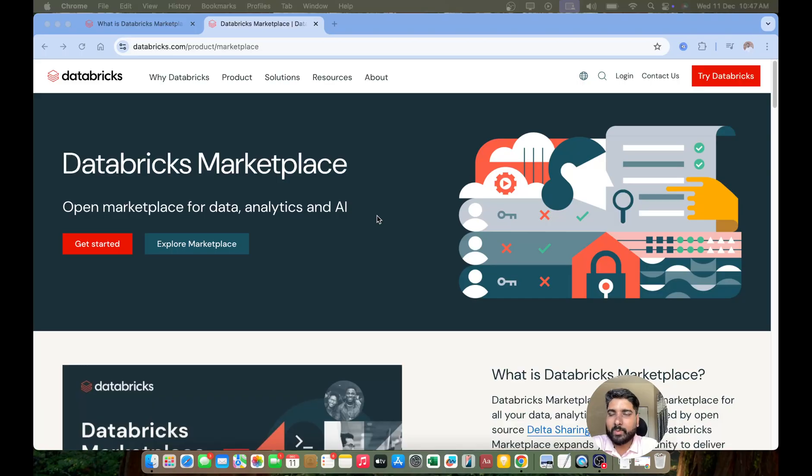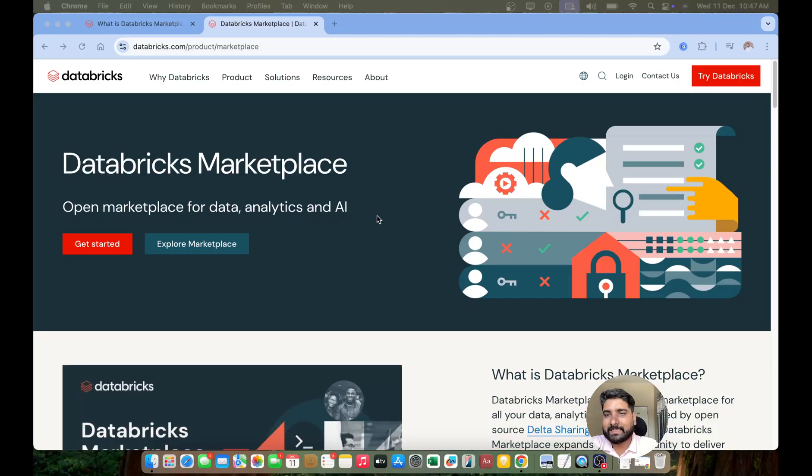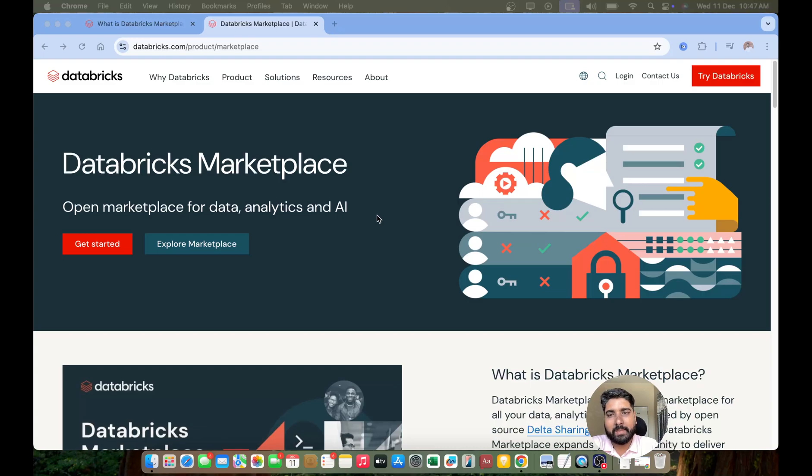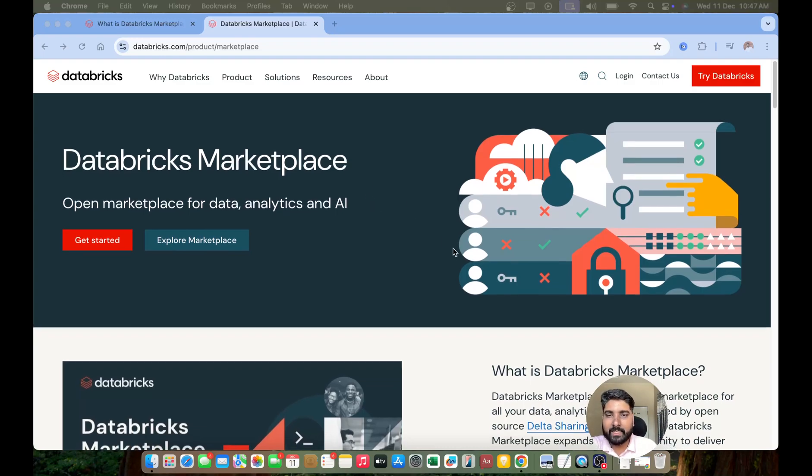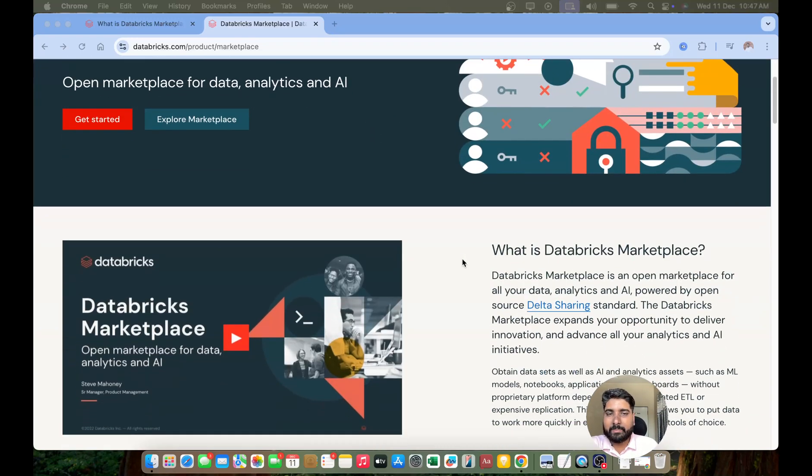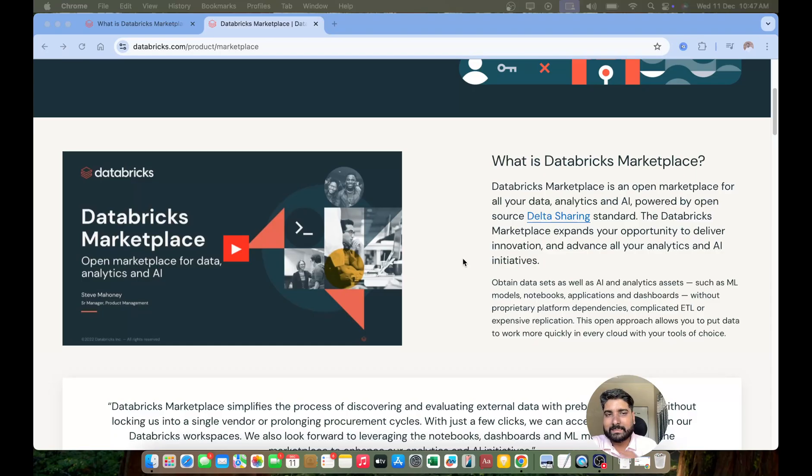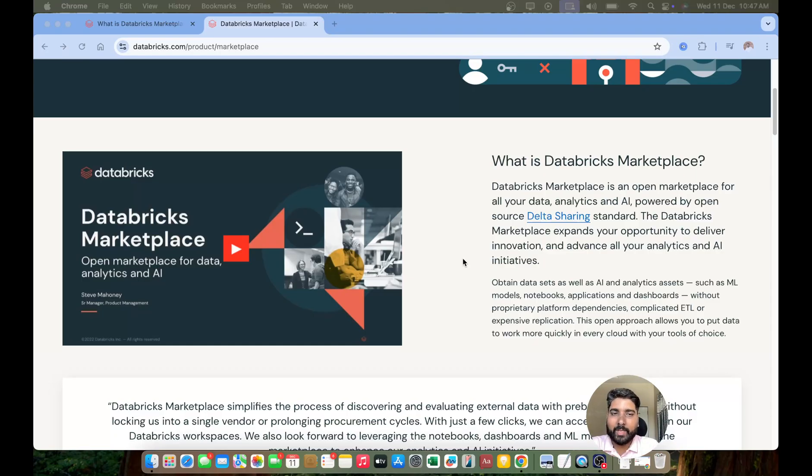It can be a table, it can be your files in your volumes, or it can be your AI models or your ML models. So Databricks Marketplace is an open marketplace for all your data analytics and your AI, powered by the open source technology called Delta Sharing.